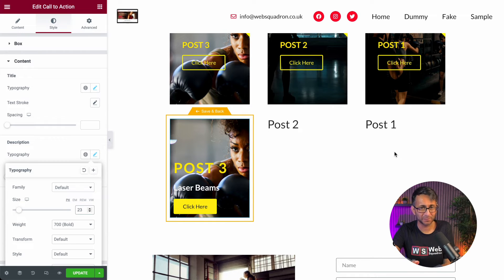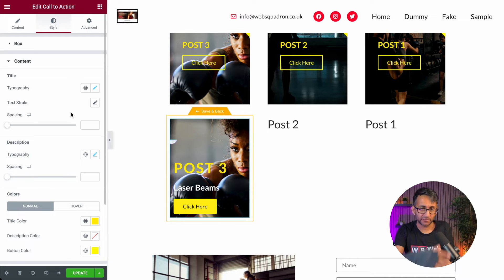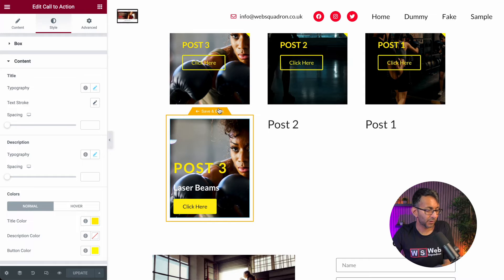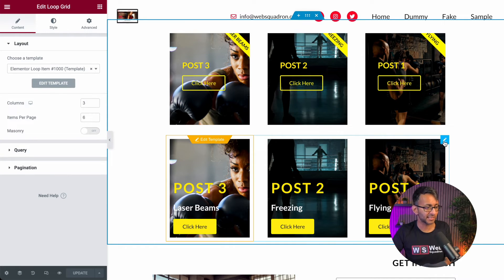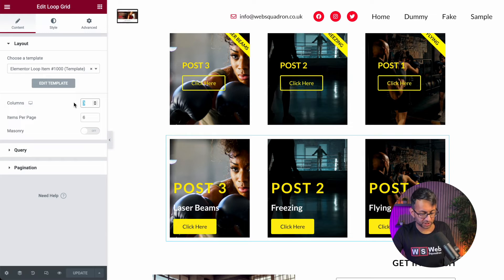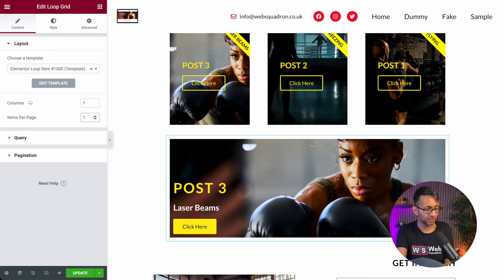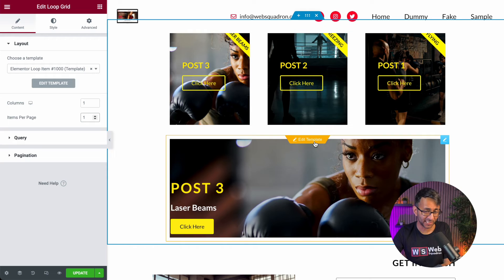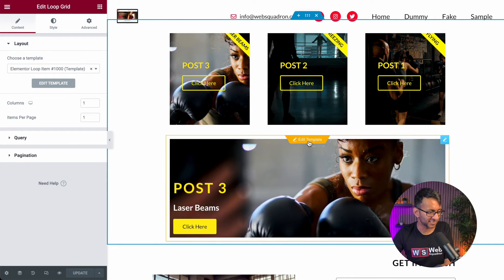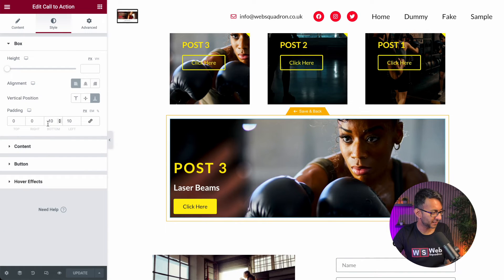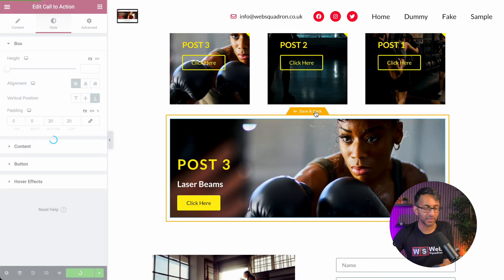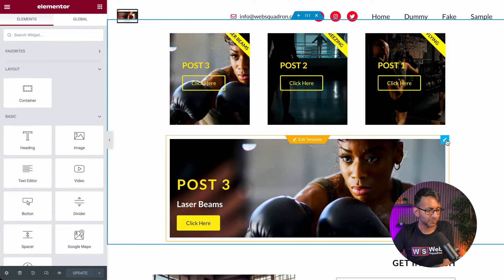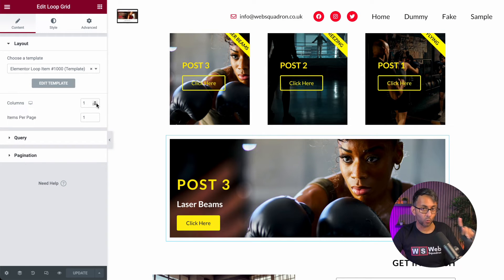Posts two and one over here look really blank and plain — don't worry, we are actually going to get rid of them. I'll hit update. When I hit save and back and go back into the page, you can see the bottom one has a completely different style applied to it. I'll click the edit pencil on the loop grid and change this to only be one column, and I only want to see one item per page. I probably need to add a bit more padding — let me quickly go in and edit the template, adjust the padding to 20, then hit save and back.